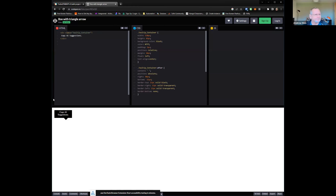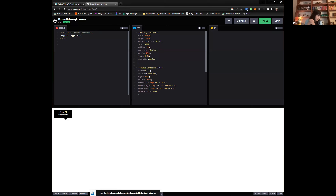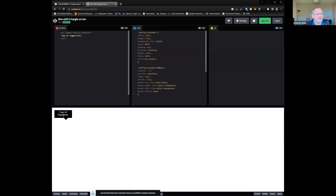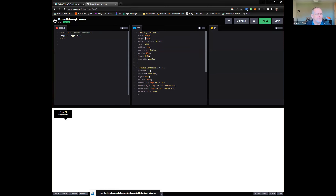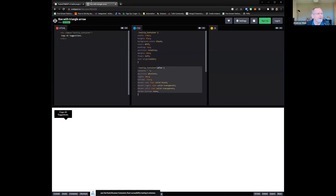So you can see my screen? Yeah, we can see it. Basically I'm trying to implement this text box — this tooltip container. I've got this CSS, top bits no problem at all. It's this section I'm having difficulty with — the after element.